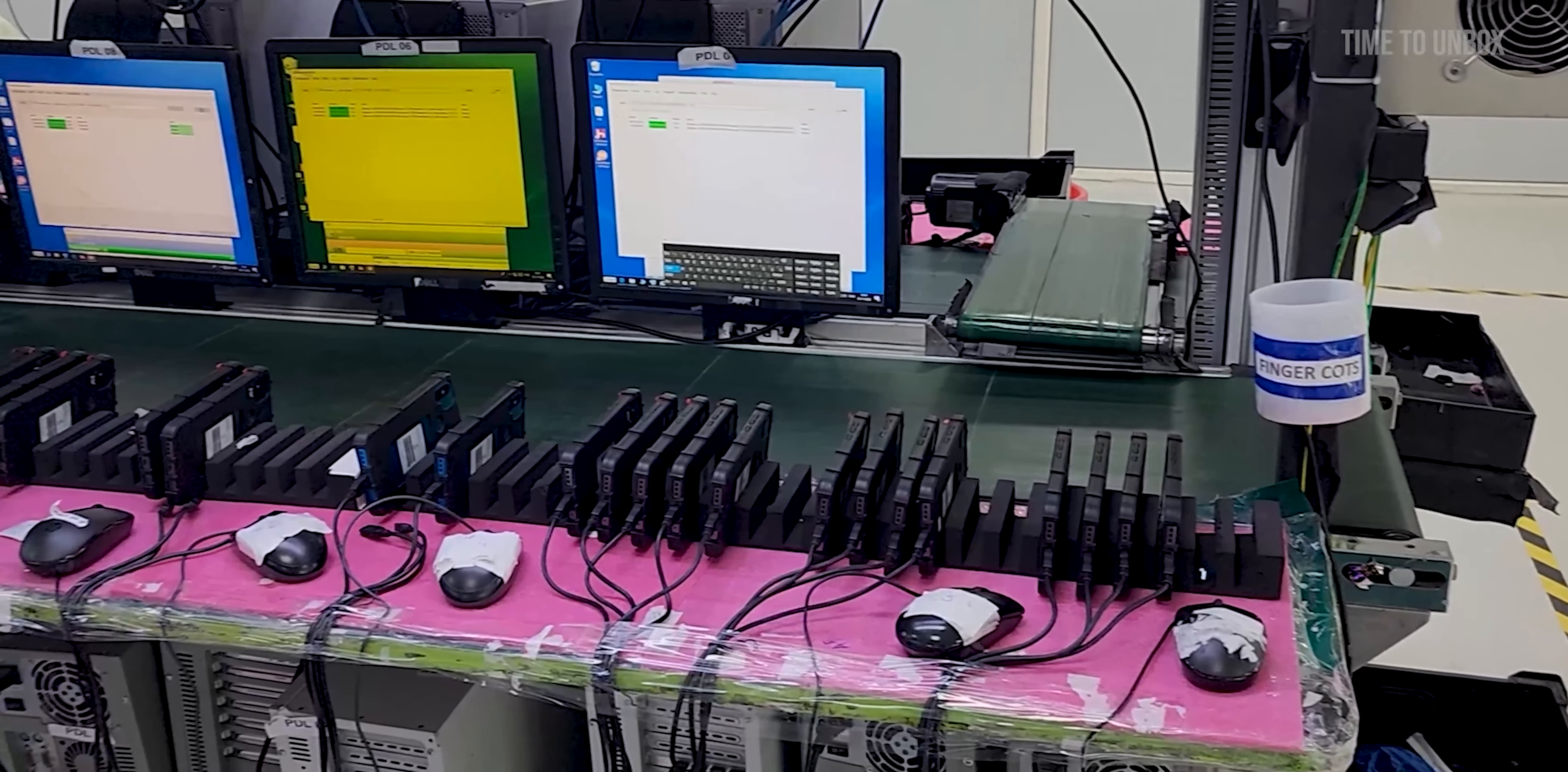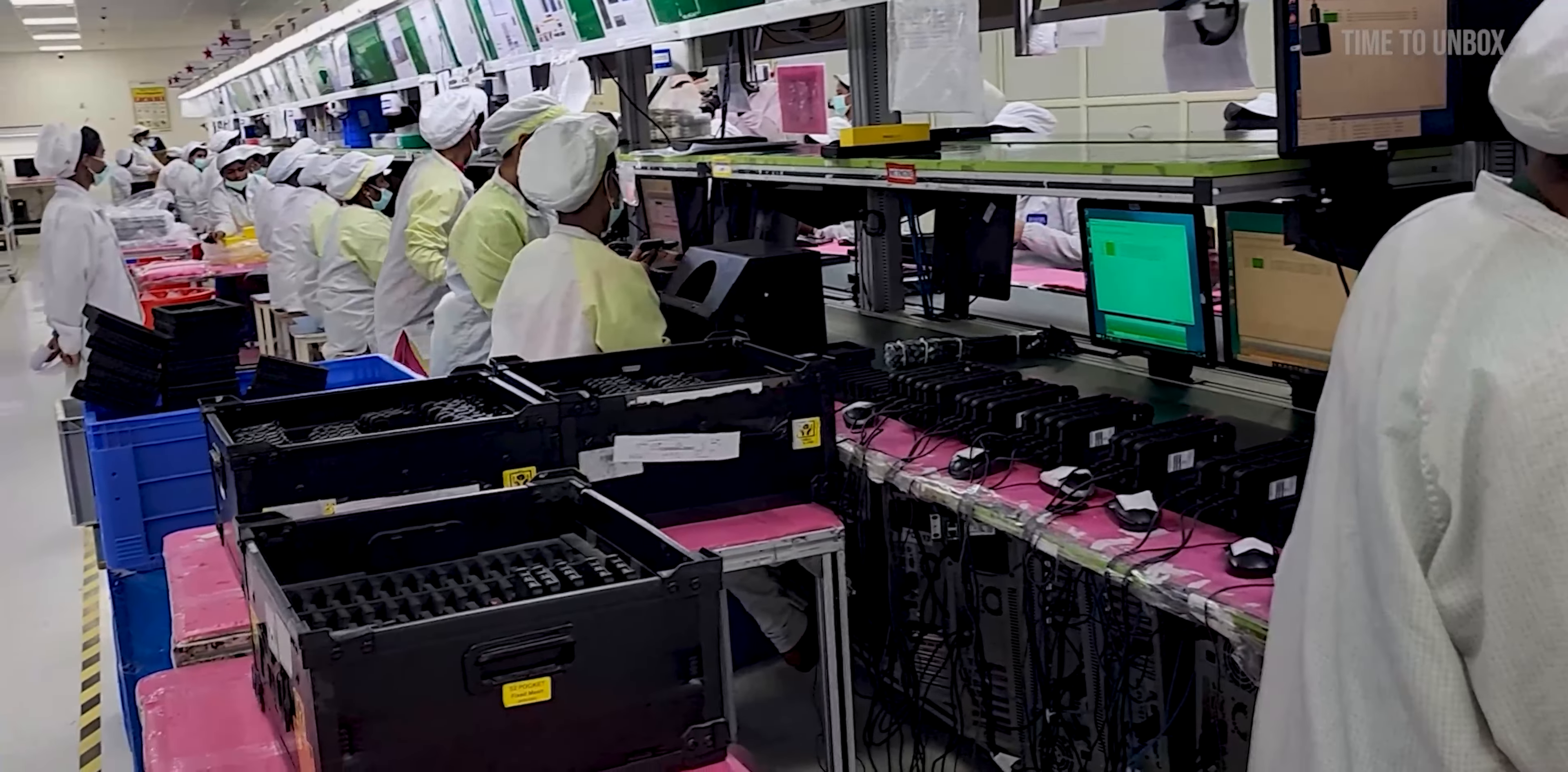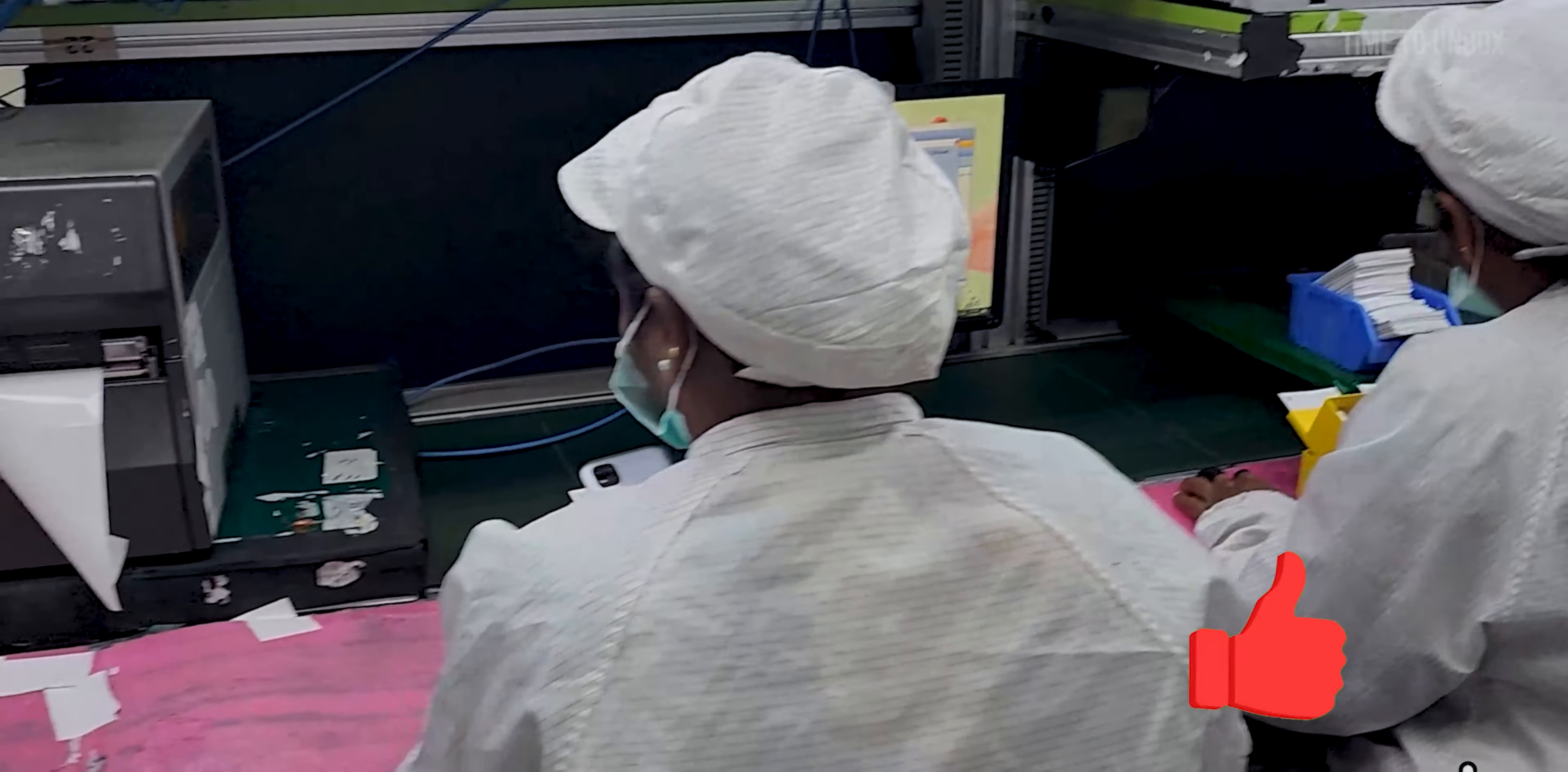Alright guys, now they have just started to put the OS. I wonder all this time this phone was running without the OS. After the OS is installed, they are testing once again manually. Now they are putting the final screen protector. They are adding all the accessories into the box and finally packing the mobile.